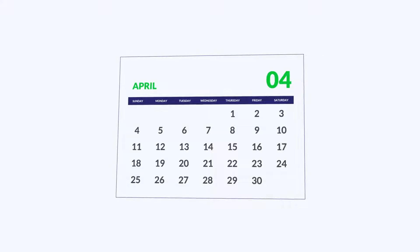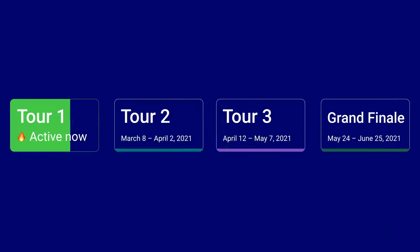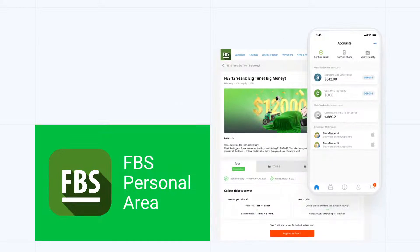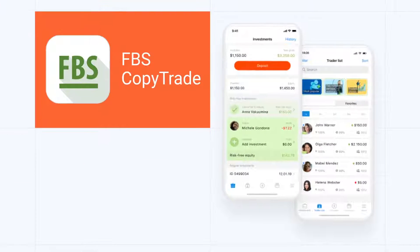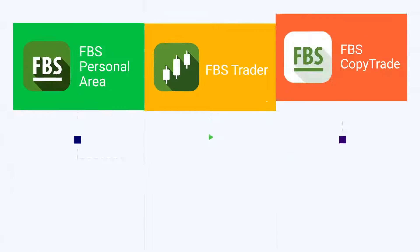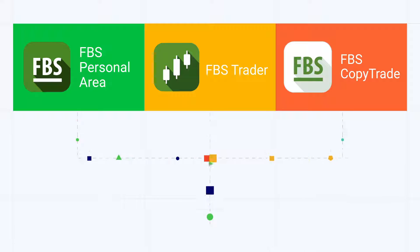The tournament will last for several months. It has three standard tours and the grand finale. You can join in anytime and anywhere in the FBS Personal Area, web and mobile, FBS Trader and FBS CopyTrade.